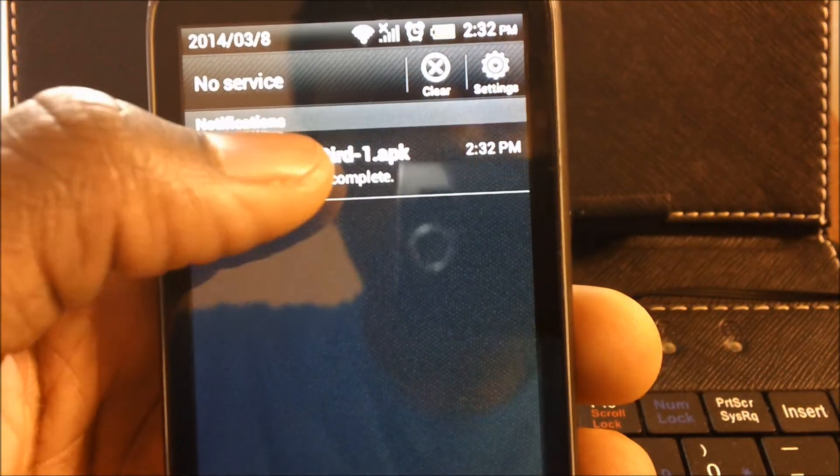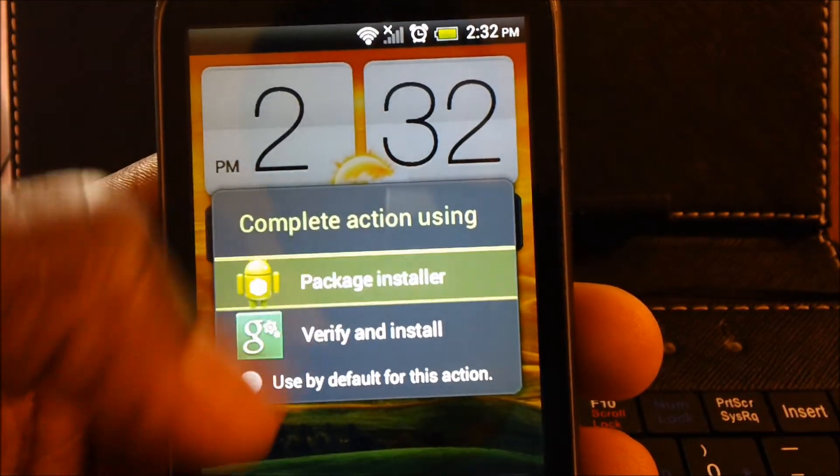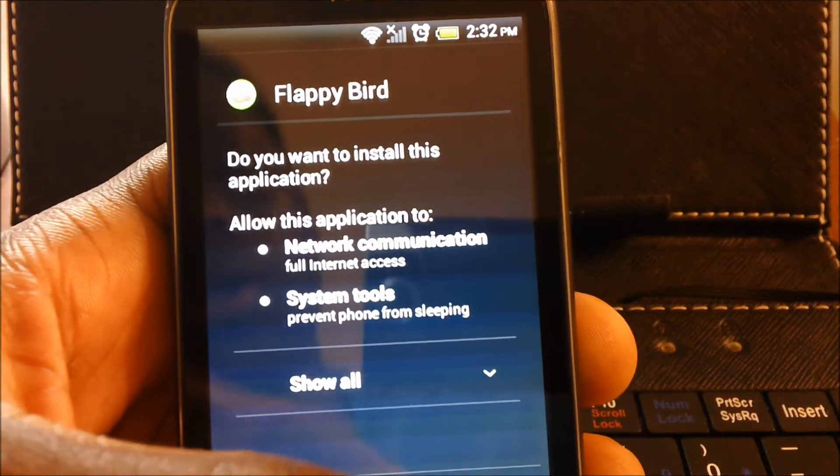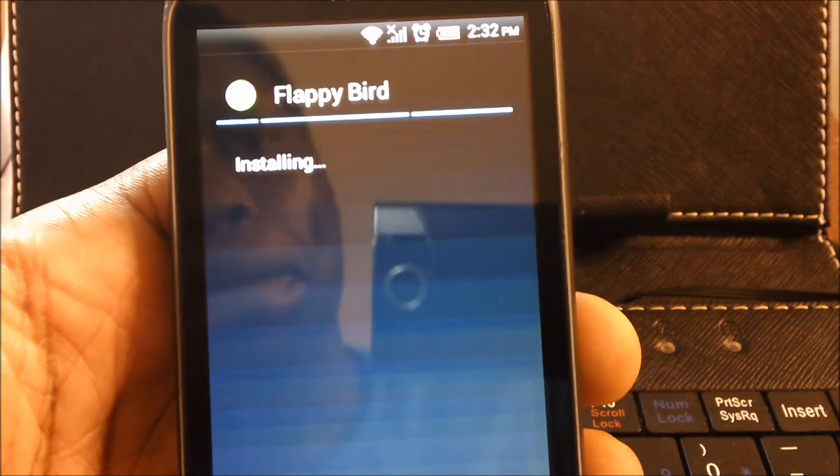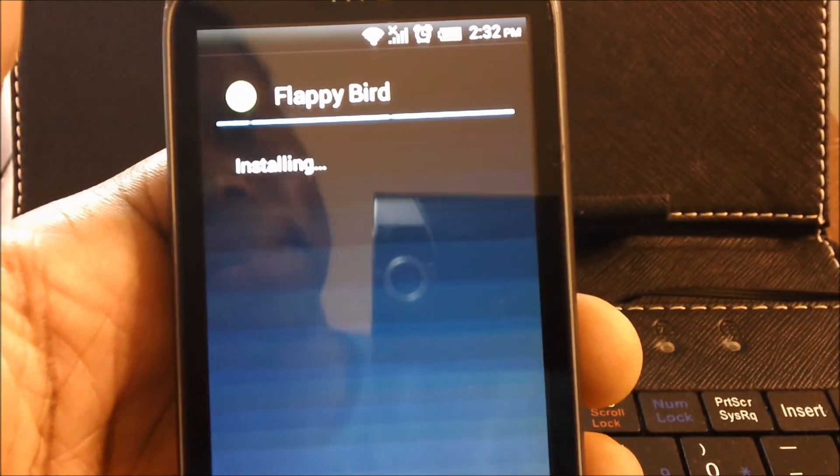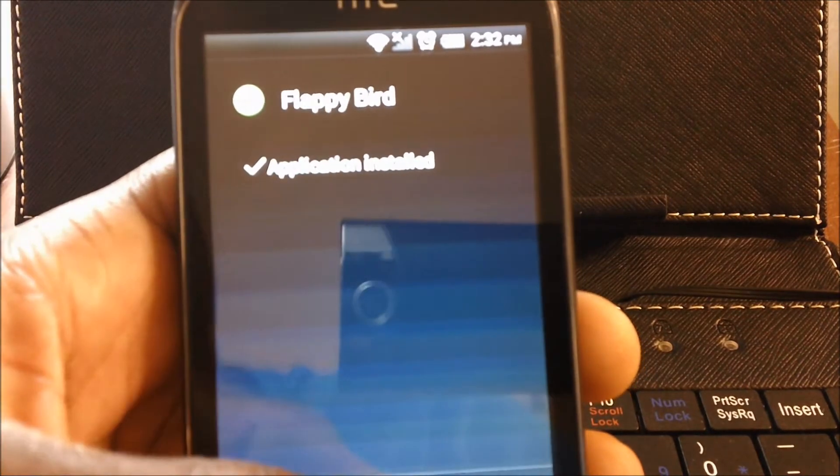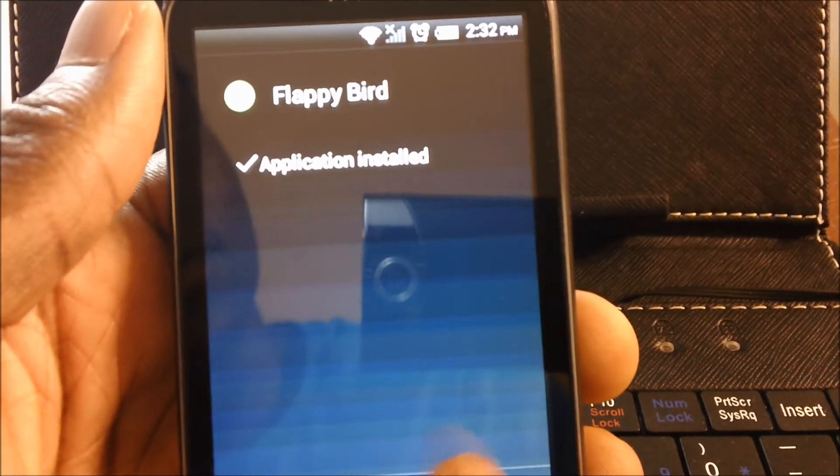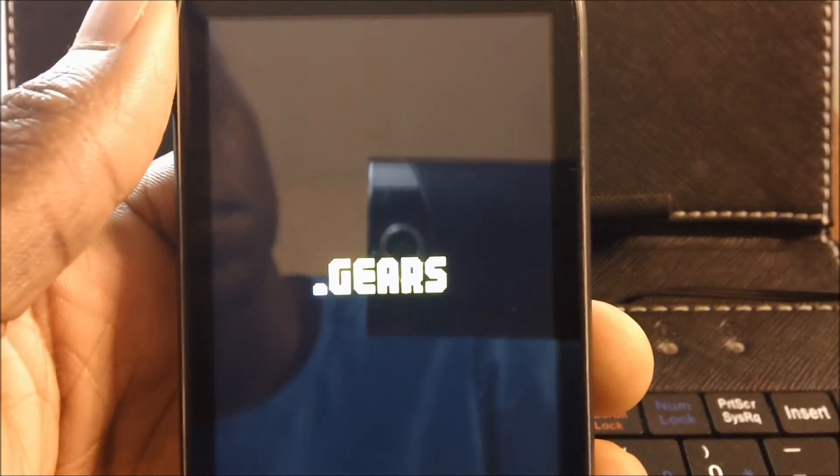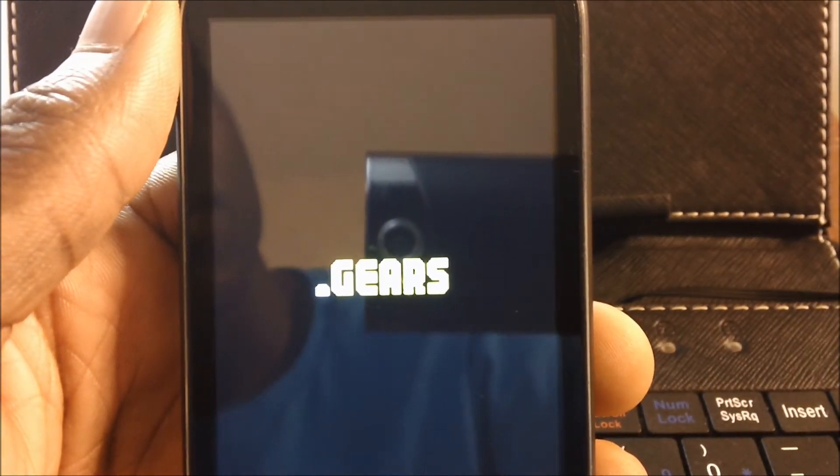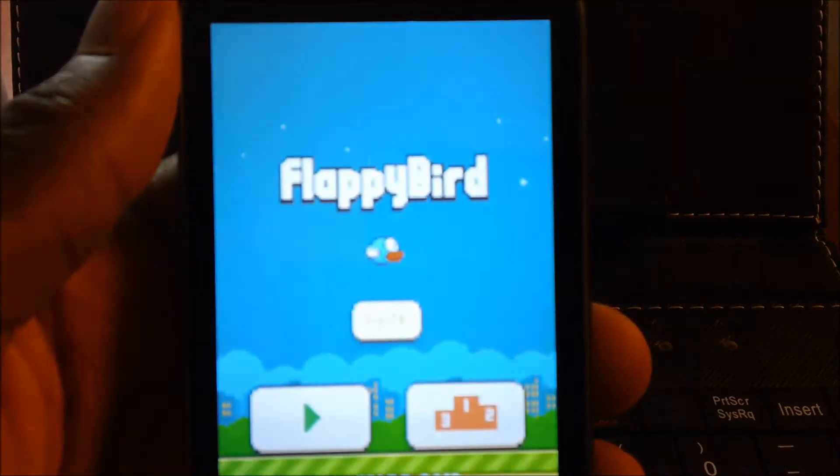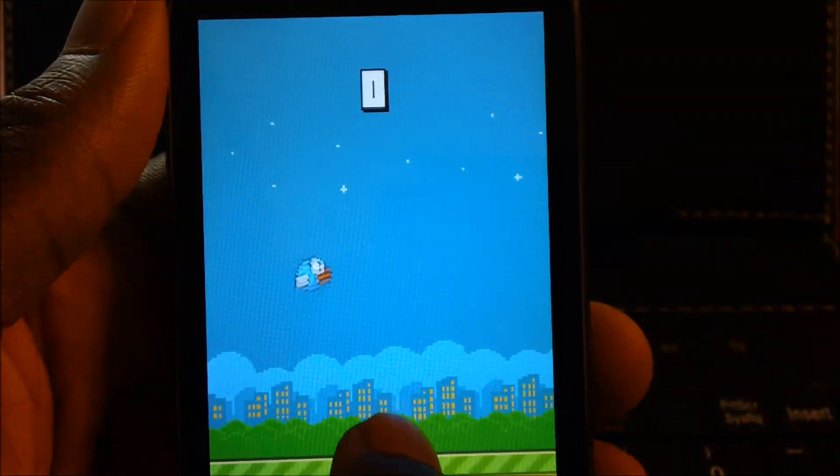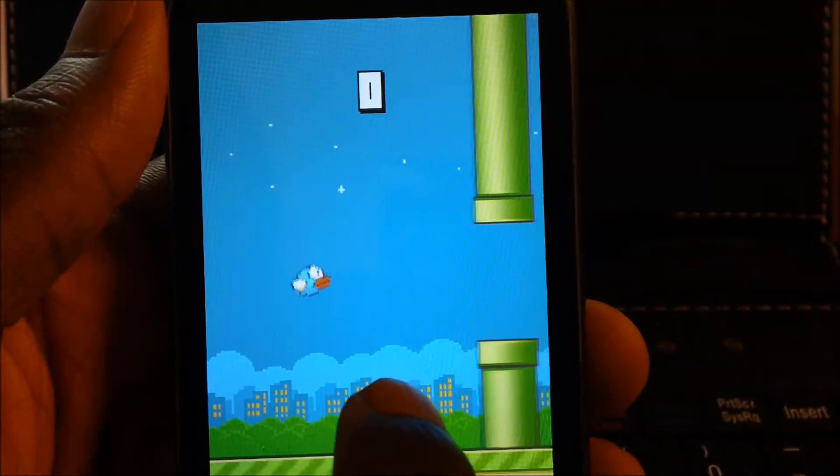After that's complete, you tap on it and package installer and then install and open. And there you have it, you have Flappy Bird on your phone now.